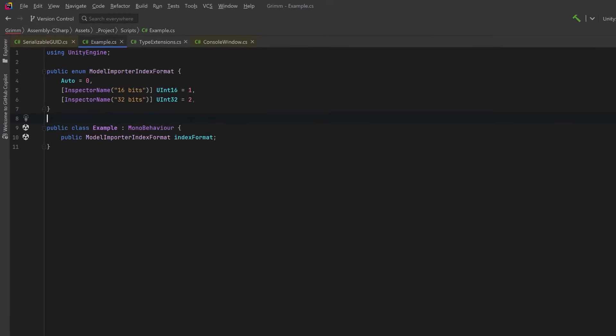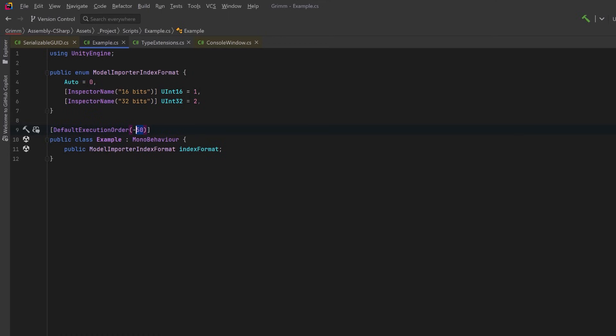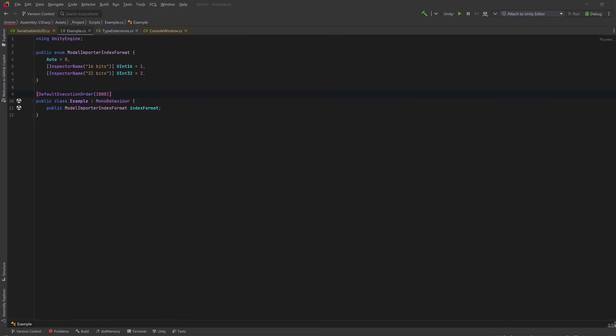This next attribute, I know a lot of you are already familiar with, DefaultExecutionOrder. For a long time, this was actually undocumented. This attribute is used to set the execution order for MonoBehavior derived scripts. Scripts are executed in order from lowest first to highest last. So for example, negative 50 will execute before one that's marked with 1000. There is one gotcha with this attribute, and to show that we're going to go back into Unity.